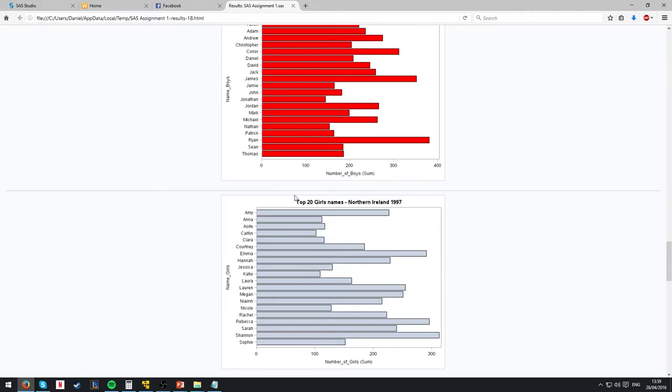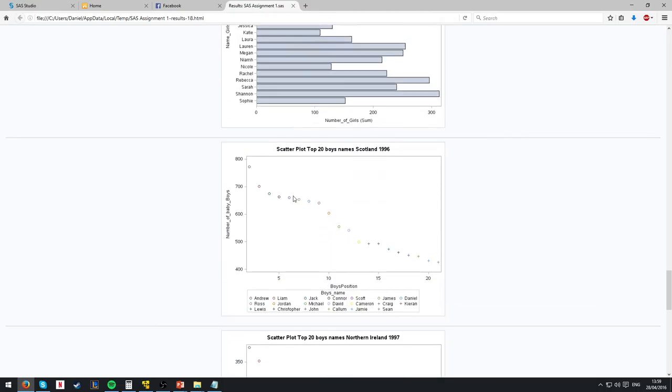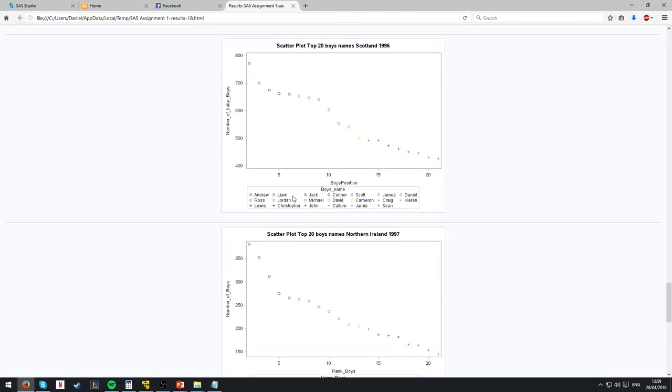So the next couple of graphs are going to have a ranking order of their position respective to how many boys and girls were born. Here are the two scatter plots for the boys in Northern Ireland and Scotland. We start with Andrew, who has 772, a number of boys born.